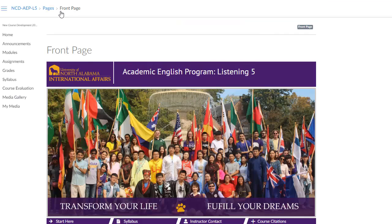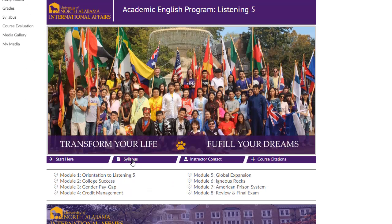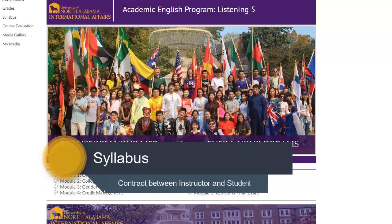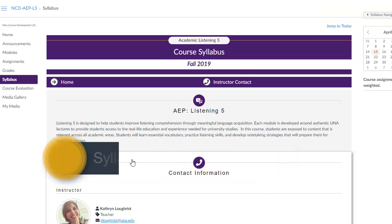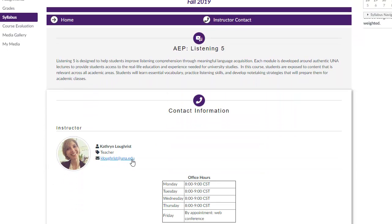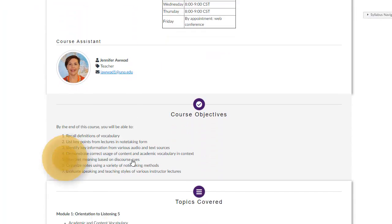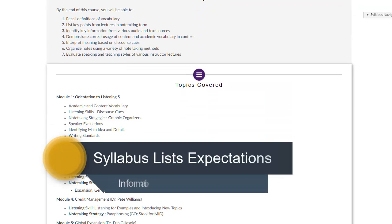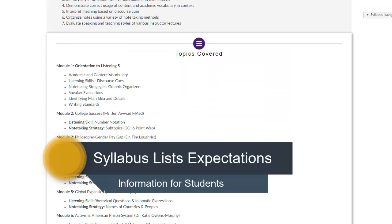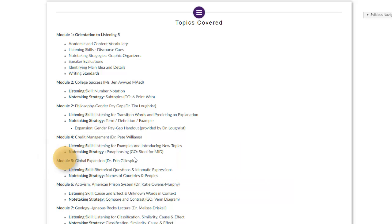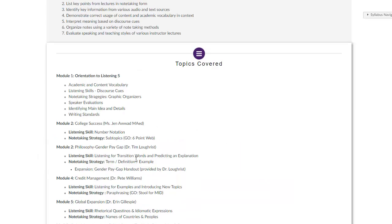The second important page is the Syllabus. A syllabus is basically a contract, an agreement between the instructor and you, the student. By taking this course you are agreeing to the terms of the contract. The syllabus tells you important information such as course objectives, topics covered, how you will be graded, and much more. Make sure to read this document carefully and refer to it throughout the course.